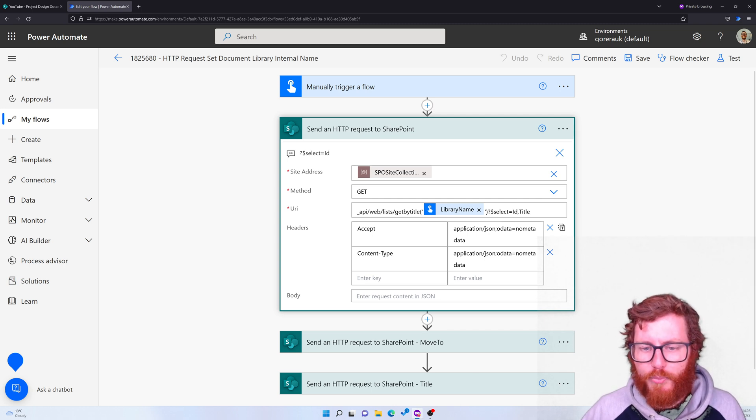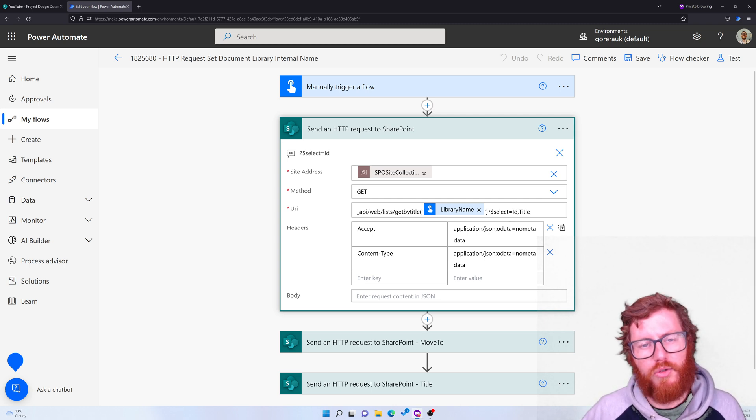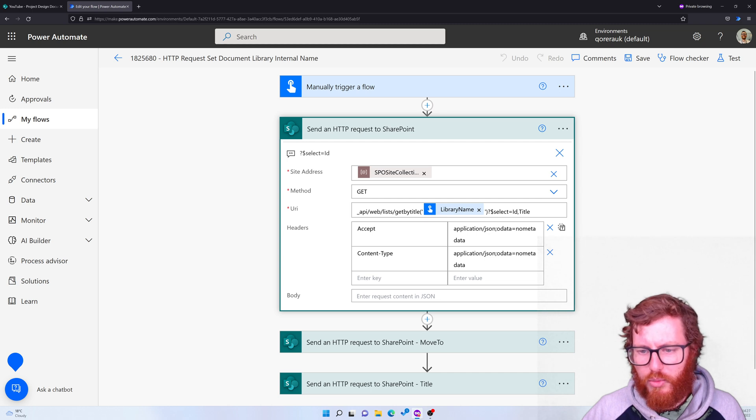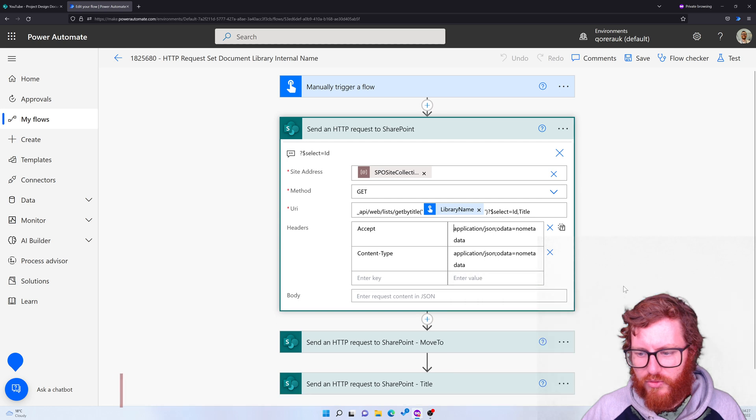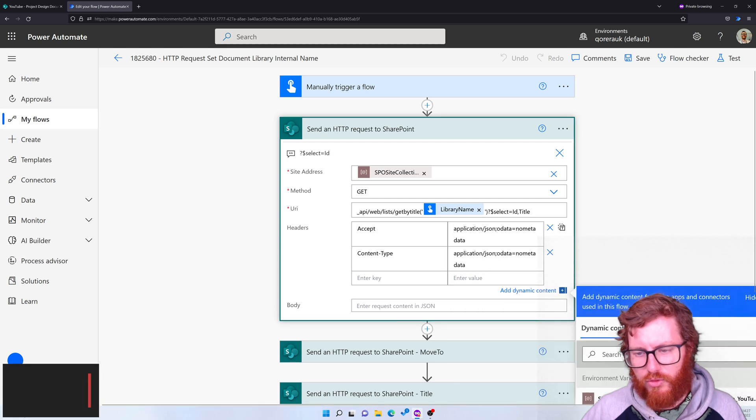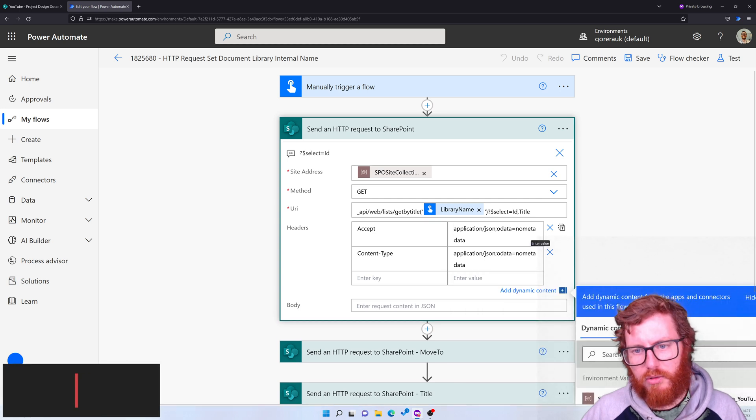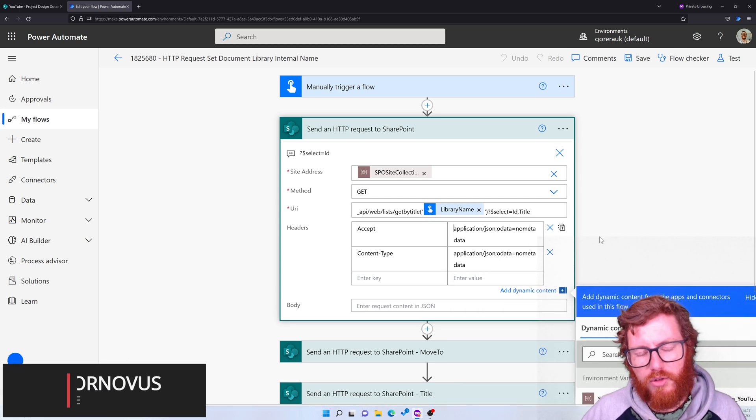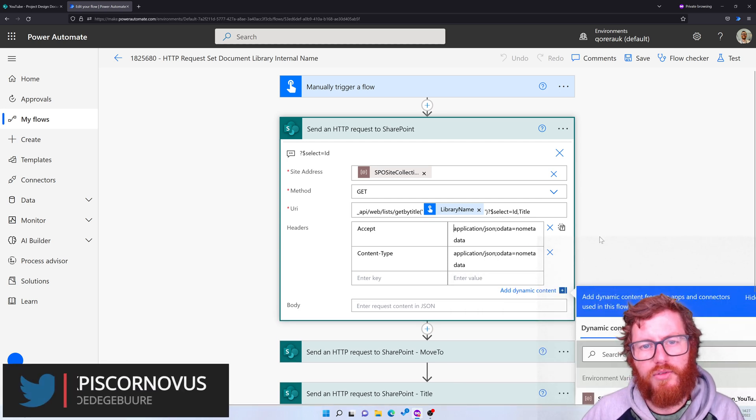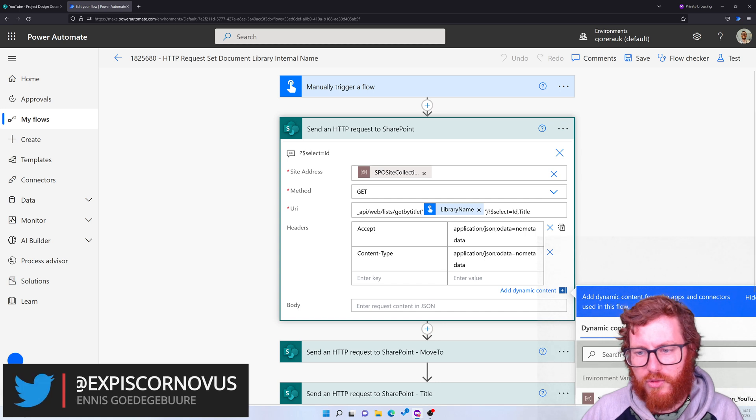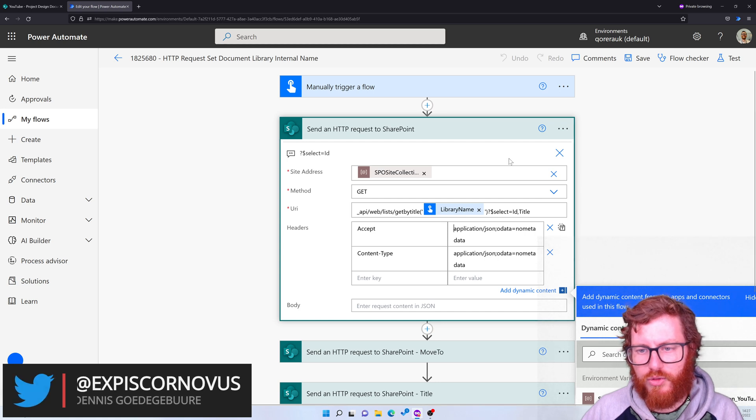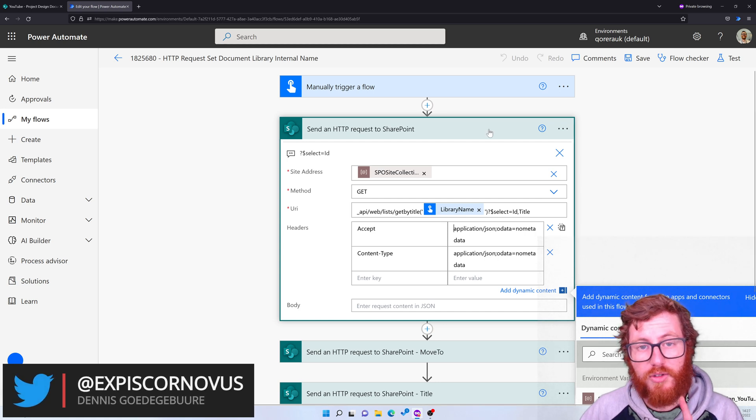Also notice that I'm using the no metadata headers. So that's really useful if you want to retrieve the response in a certain format. That's why I'm using that. So that's send HTTP request action number one.